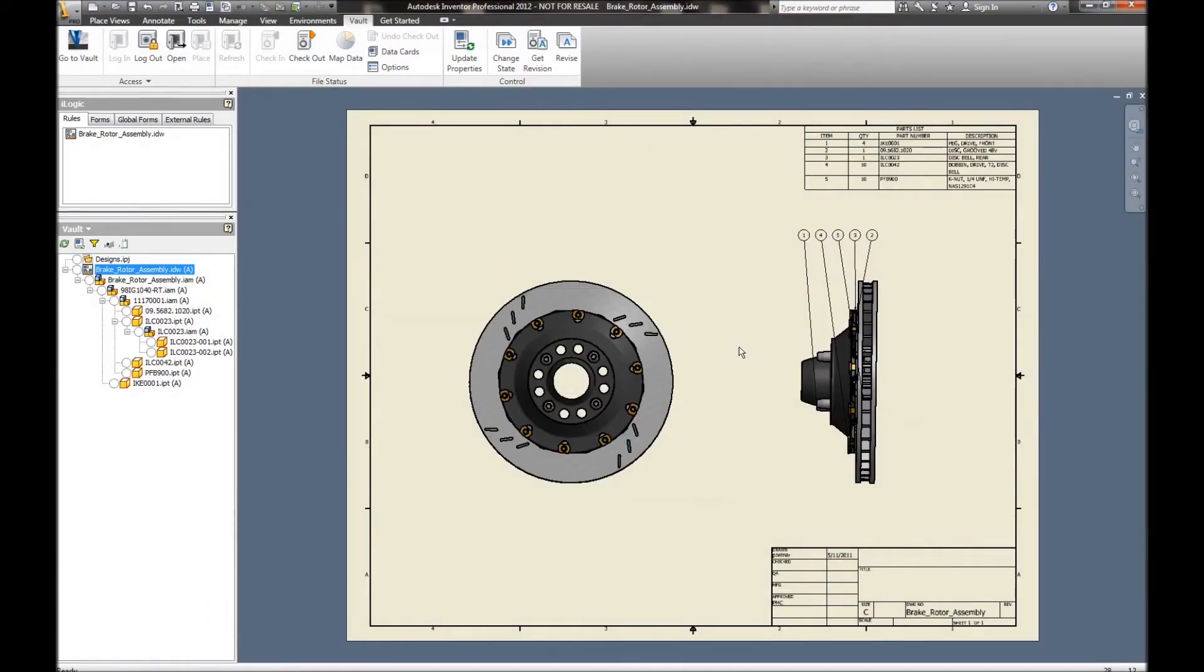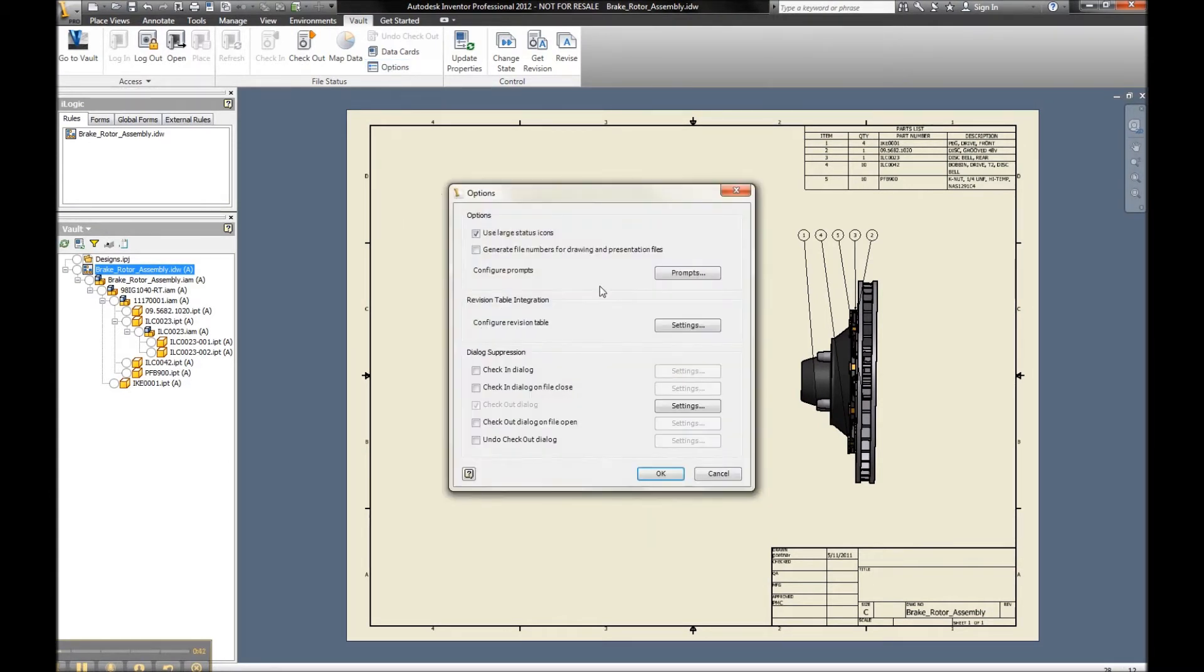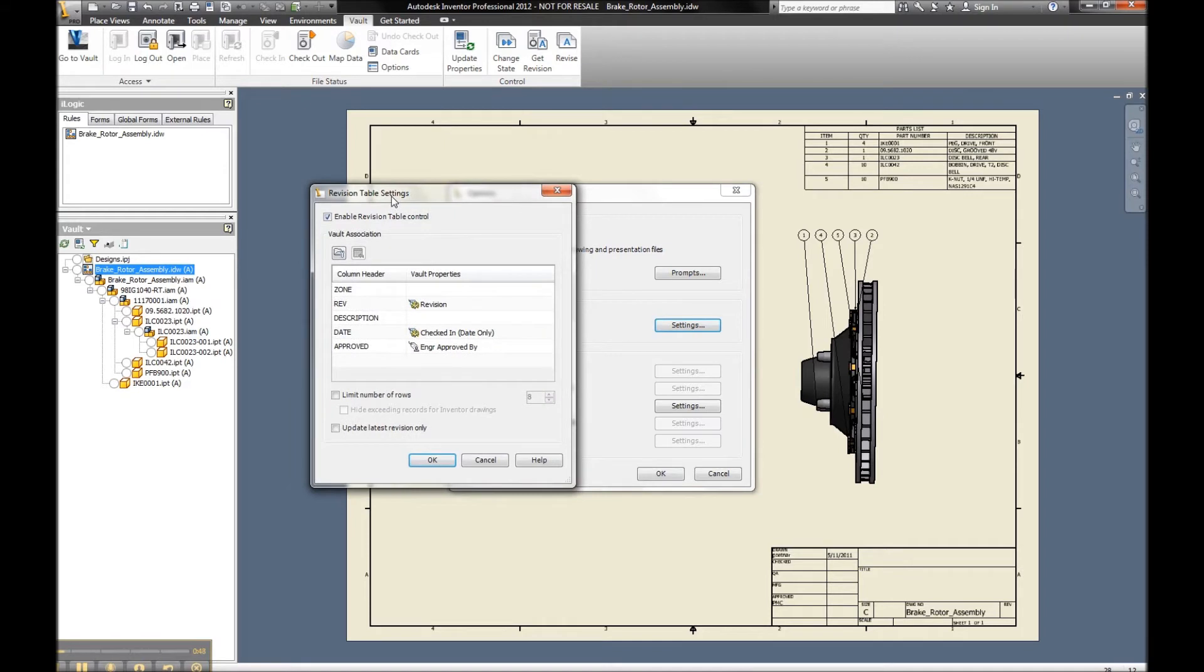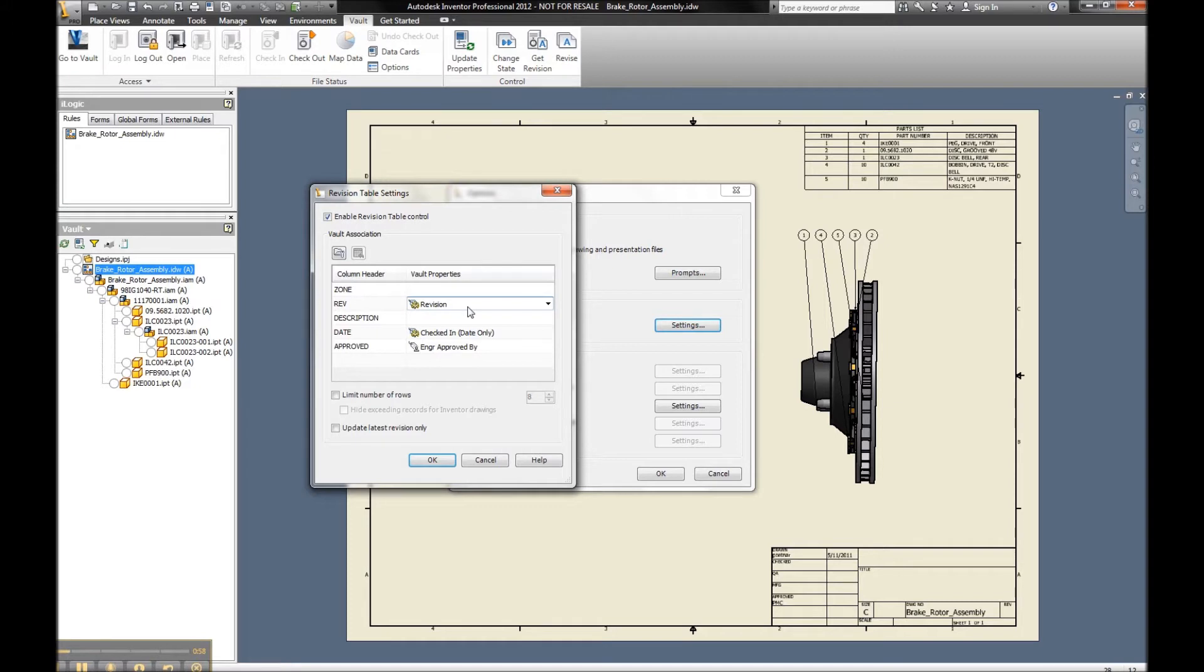Let's come into Inventor and take a look at exactly how we can incorporate this. The first thing I want to show are the easy options of configuring this revision table. As we come into our settings, we can see based off of my revision table style and all the columns I want to present, I can easily track what property, both system or user created, that's going to drive the updates into my revision table inside of my CAD drawing.